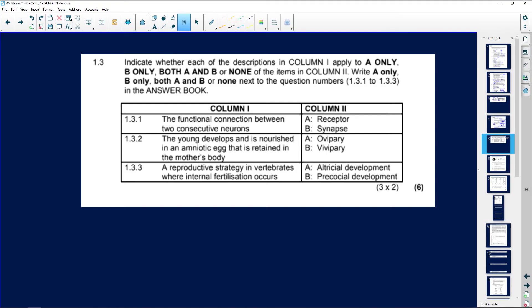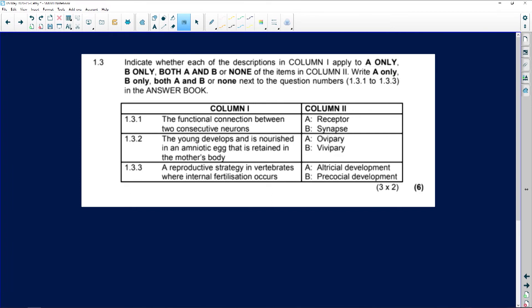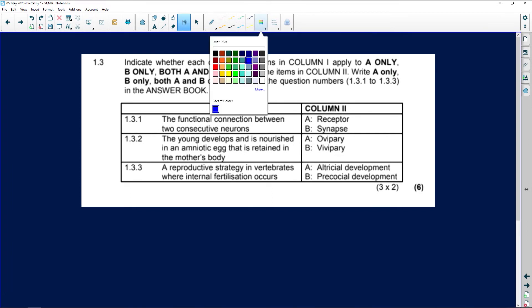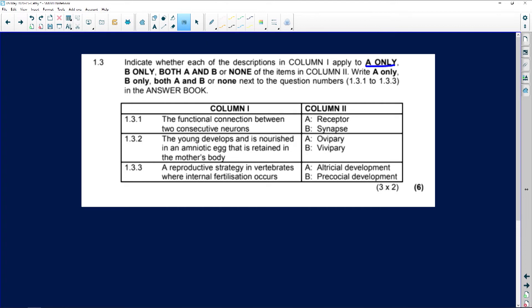Okay, what we've got here is indicate with - and I hate these - you've got A only, B only, both A and B, or none. I really don't like these questions, but I suppose they have to put them in, so here we go.